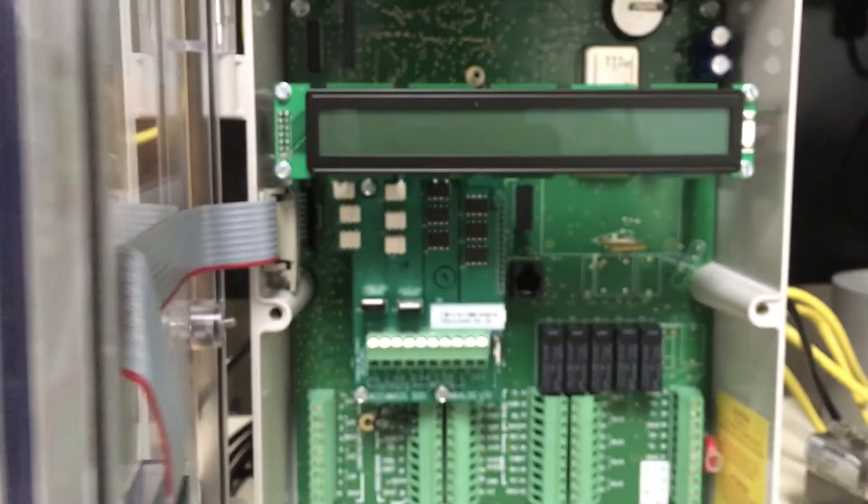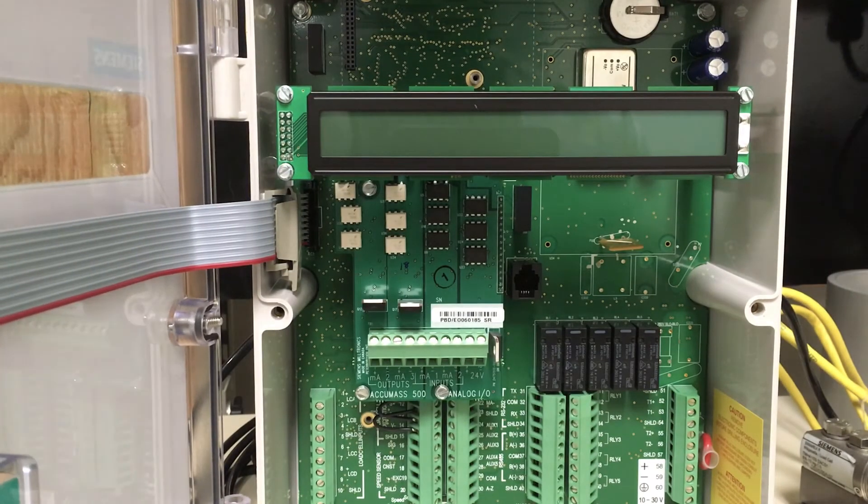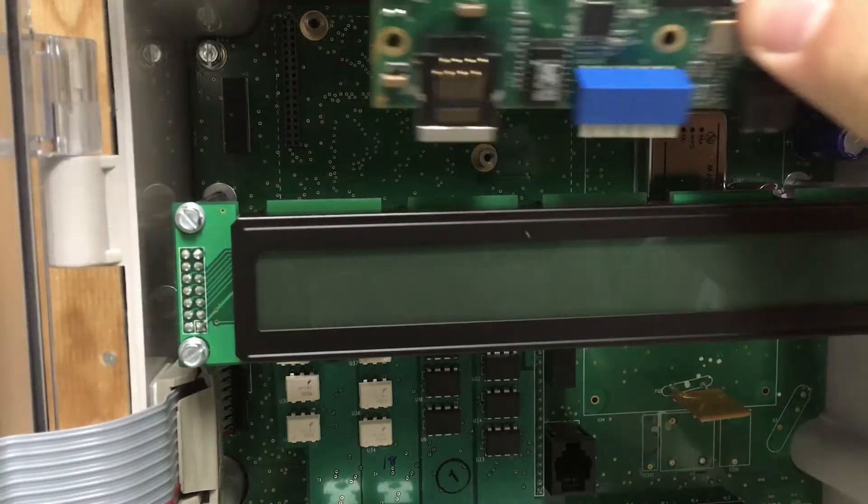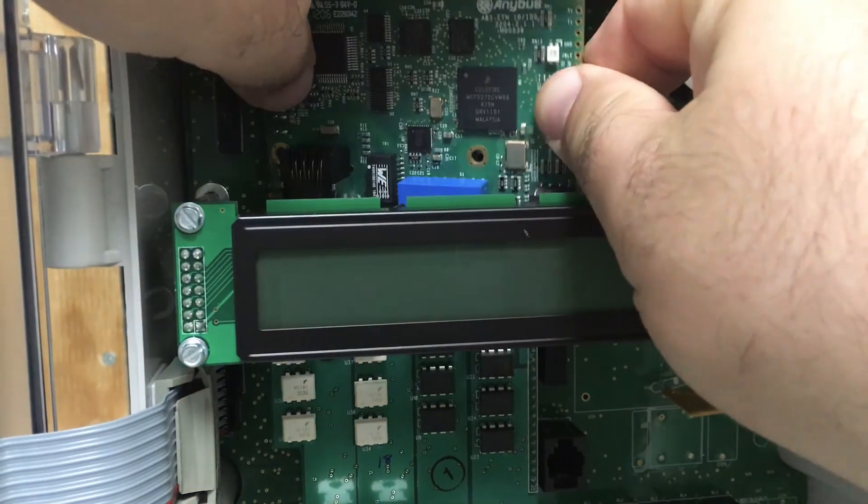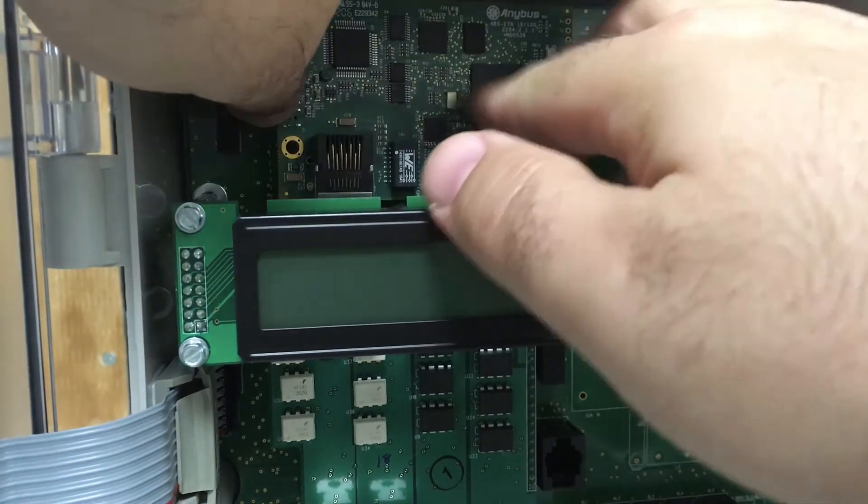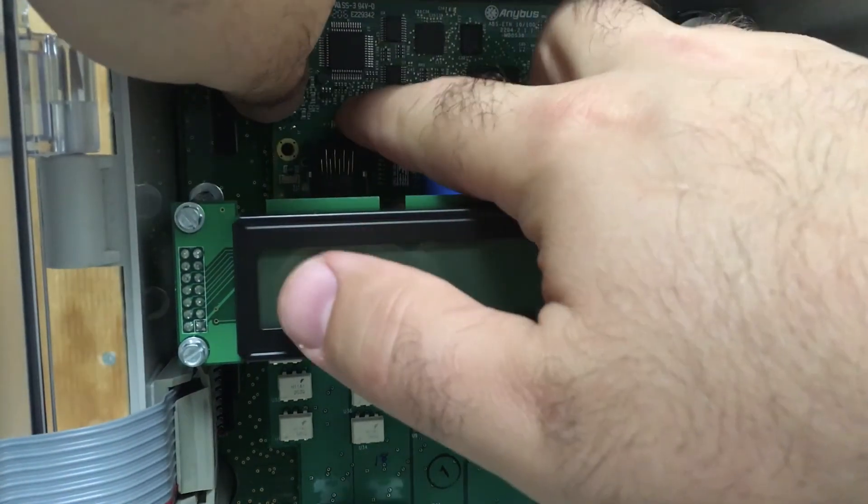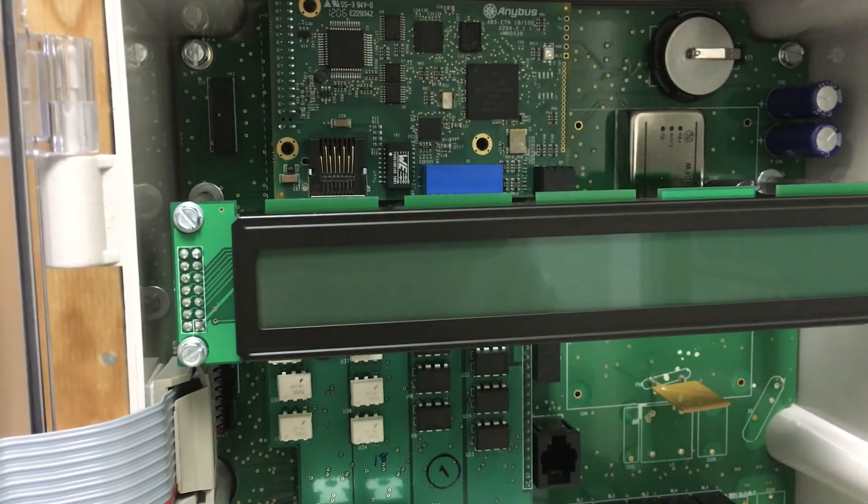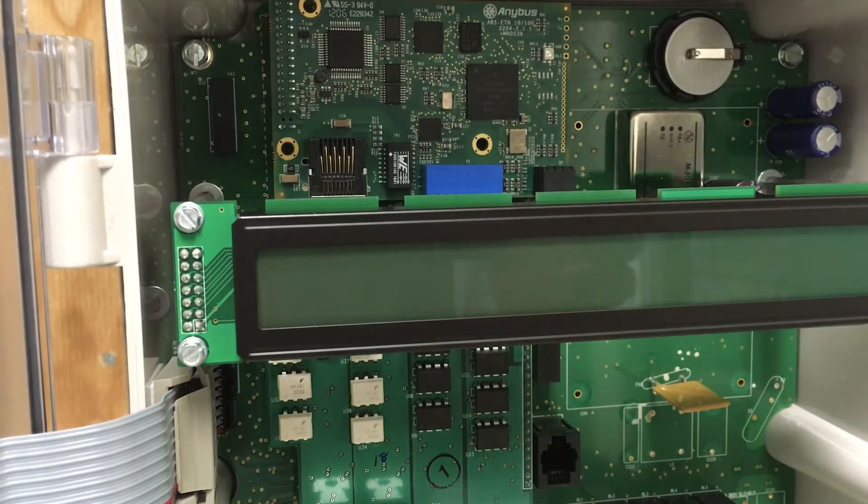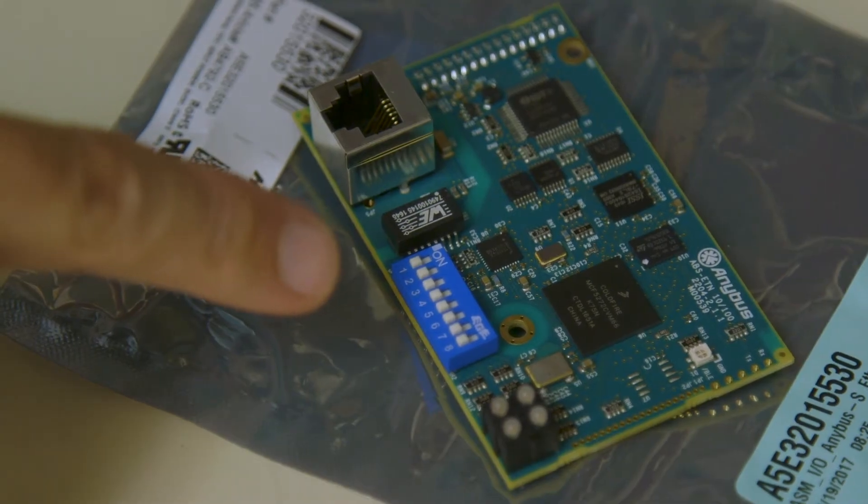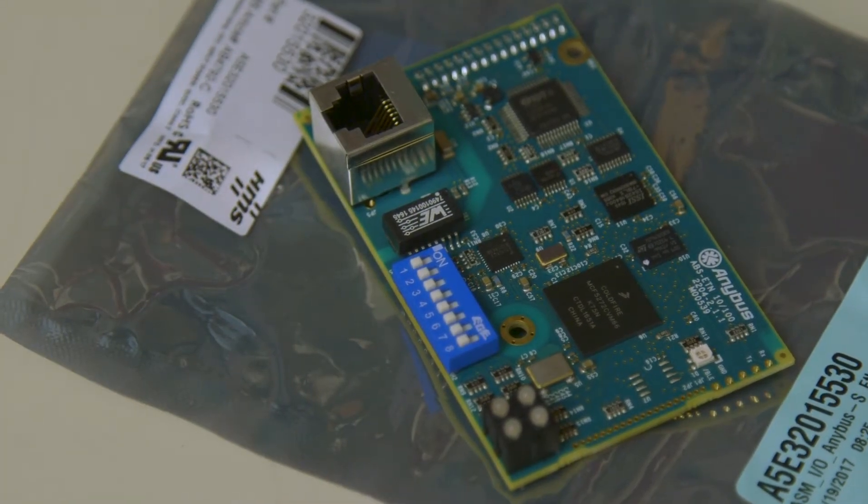If it doesn't, first power down the BW500, loosen the six screws, and open the lid. Insert the card into the BW500 SmartLynx port. Push the card onto the 34-pin connector and secure the card with the two supplied screws. Set all the dip switches on the card to the off position.